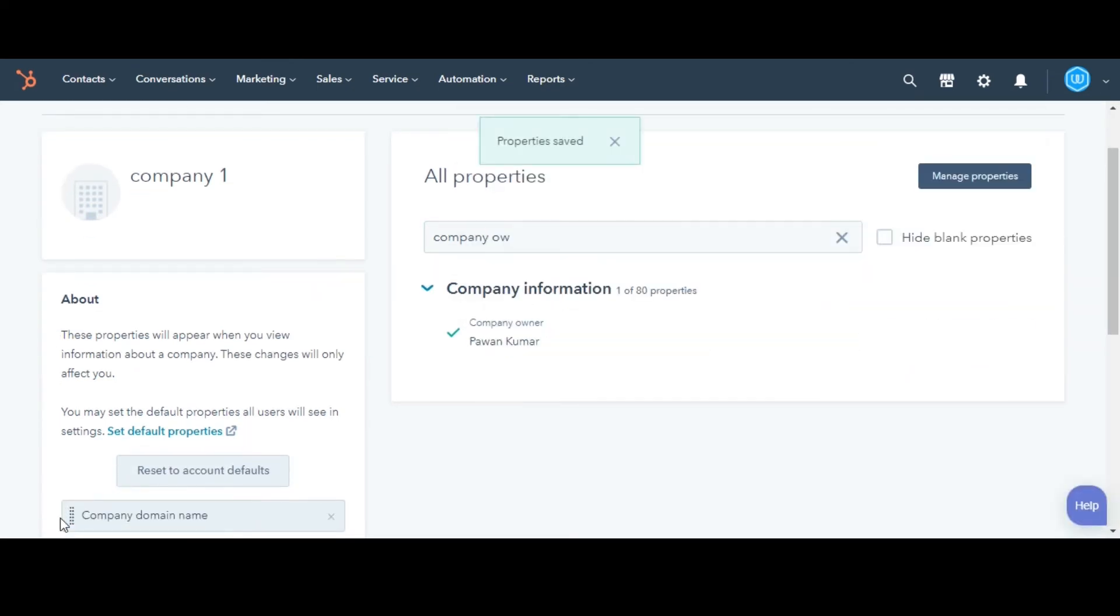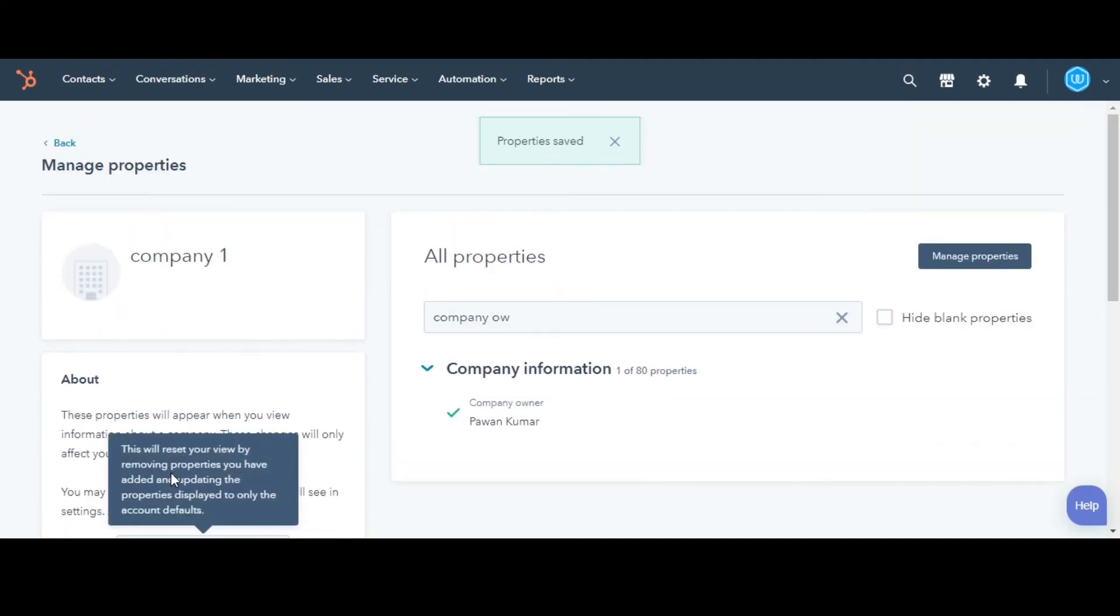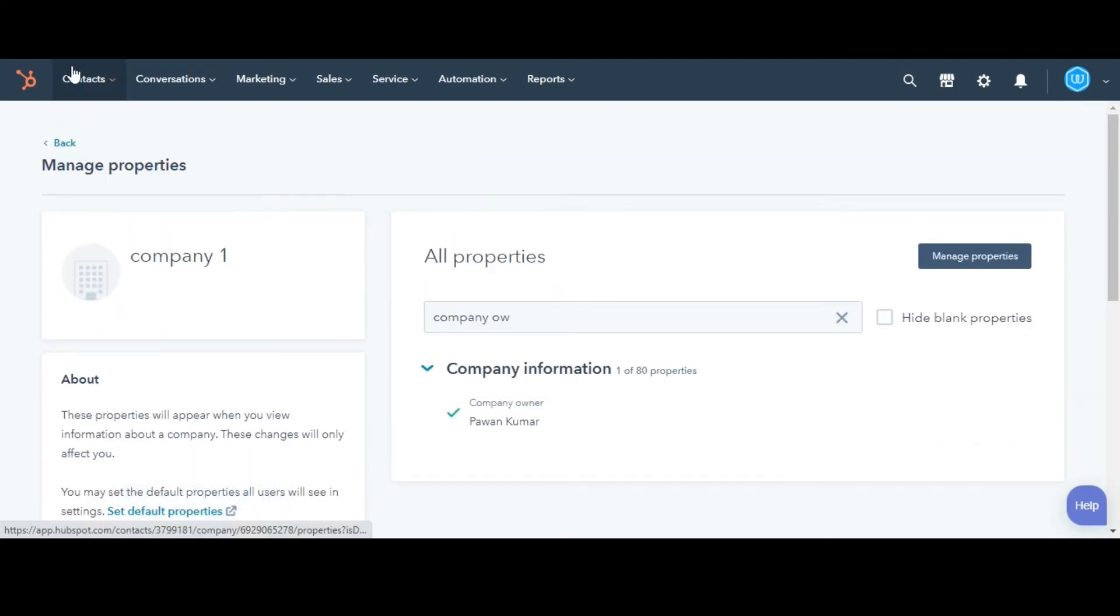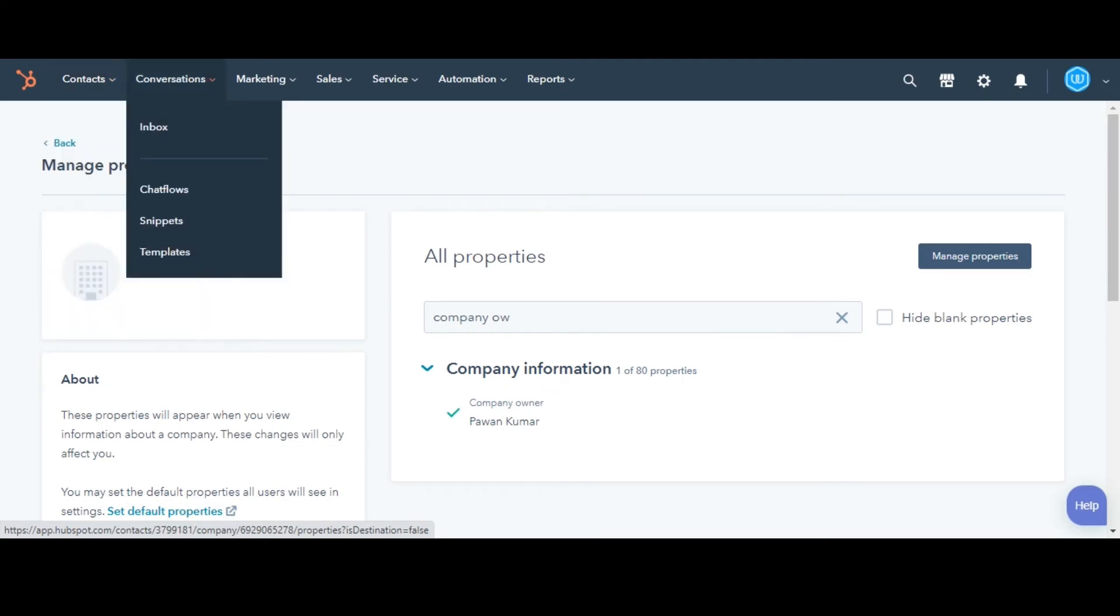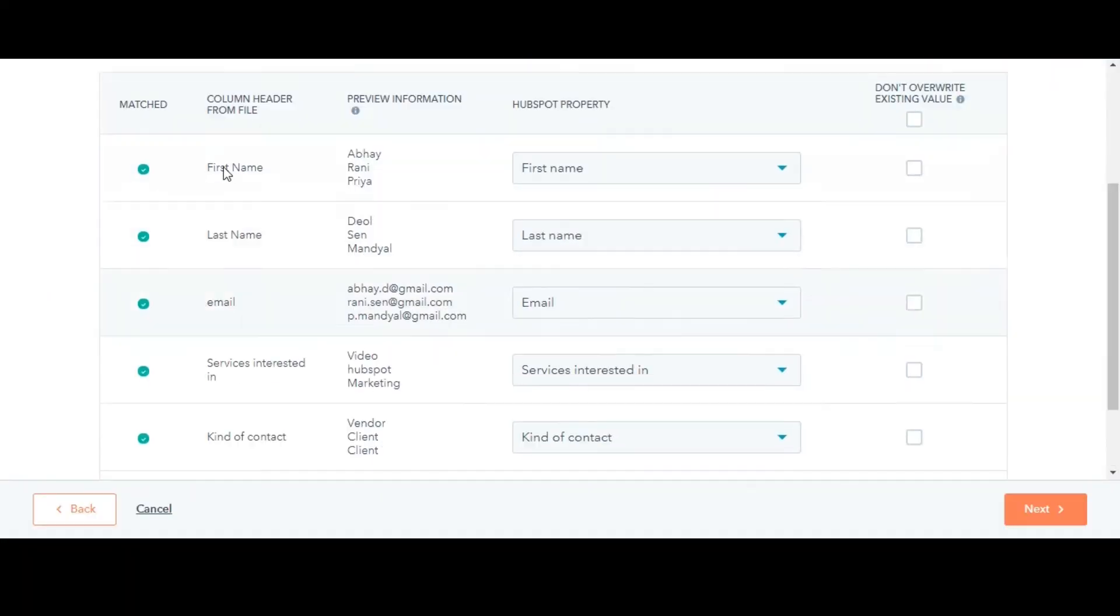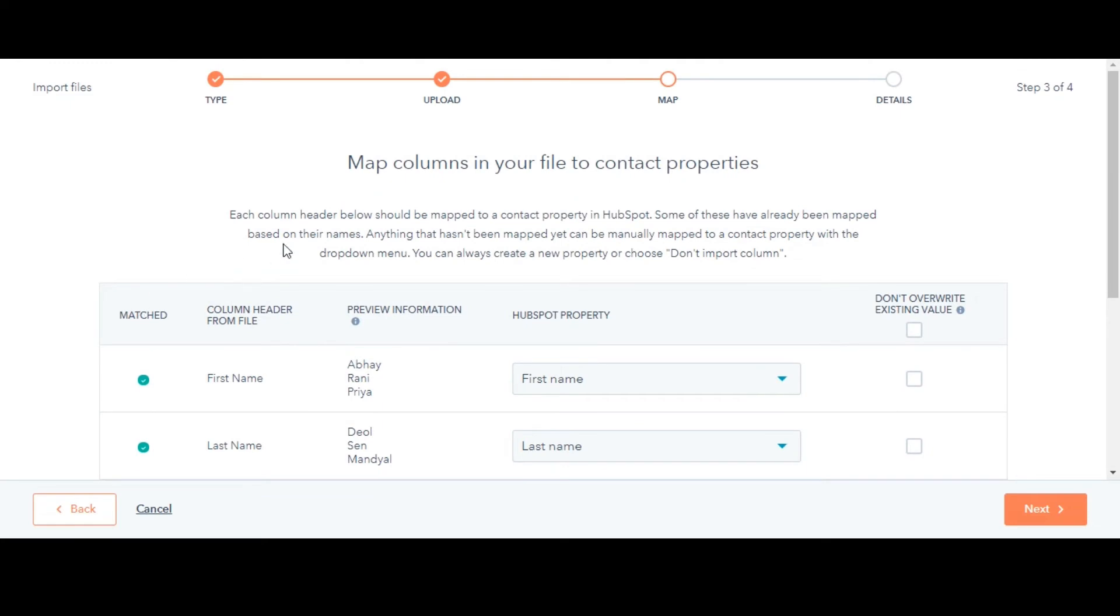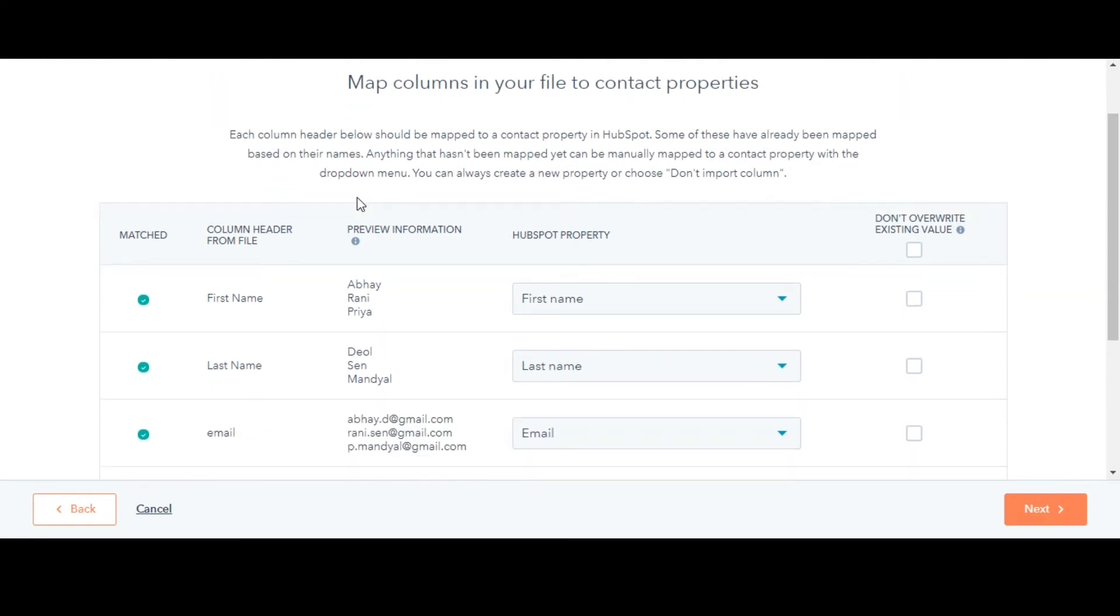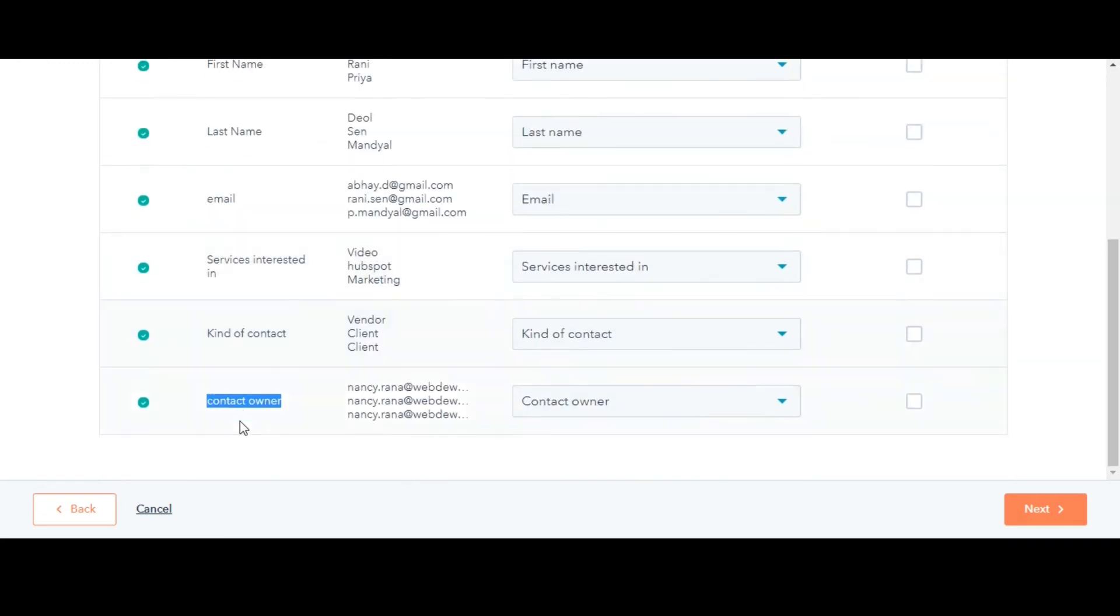Next, I'll tell you how to assign owners in an import. Here I am taking contact as an object. In your import file, include a header with the text contact owner and add the email address of the user to each row in that column. During the import, HubSpot will match this header to the contact owner property.